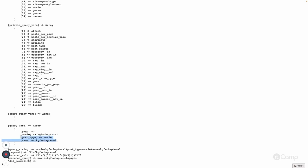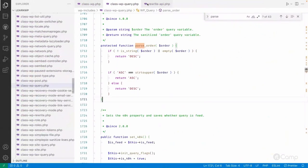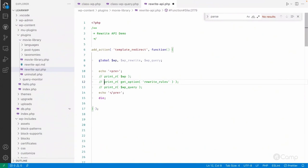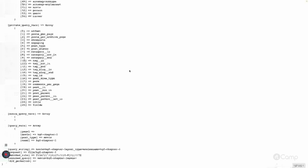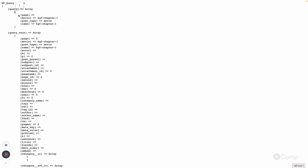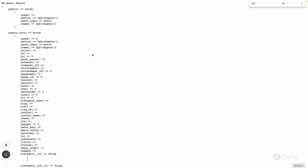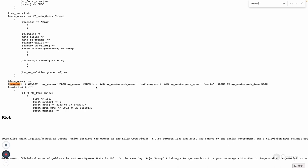The post type 'movie' and the name — these two values will be used by the WordPress WP_Query. If I comment this out and uncomment the global wp_query, here in the queries you can see 'movie', then post type 'movie' and name 'kgf-chapter-1'. In the request you can see post name 'kgf-chapter-1' and post type 'movie'.